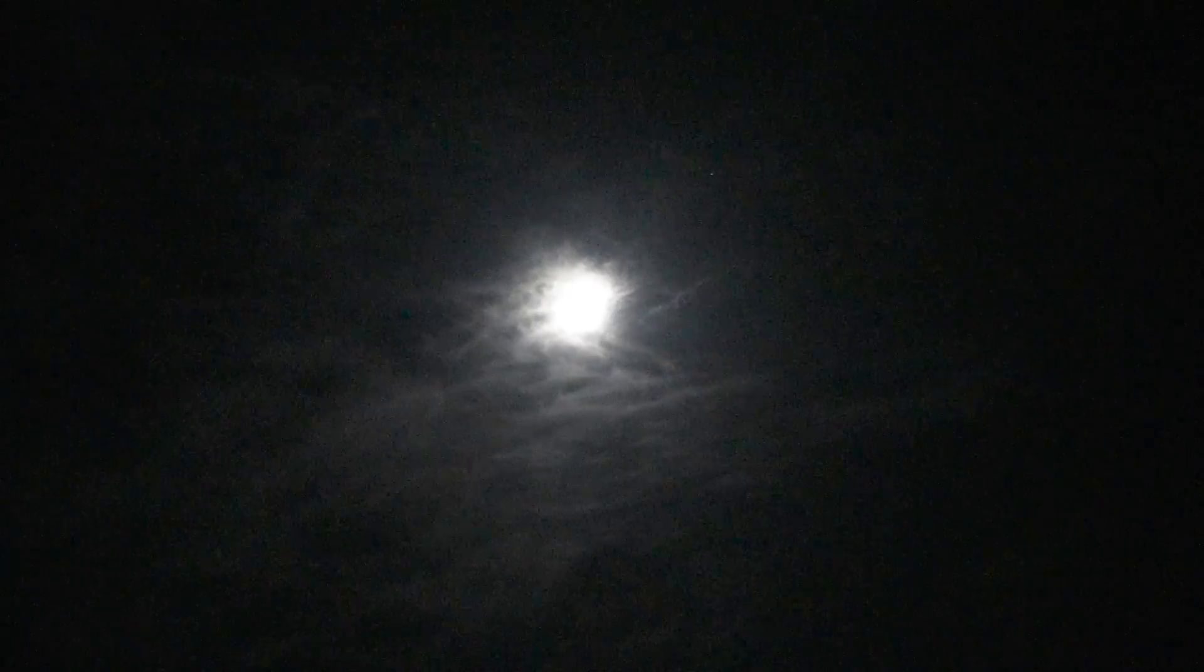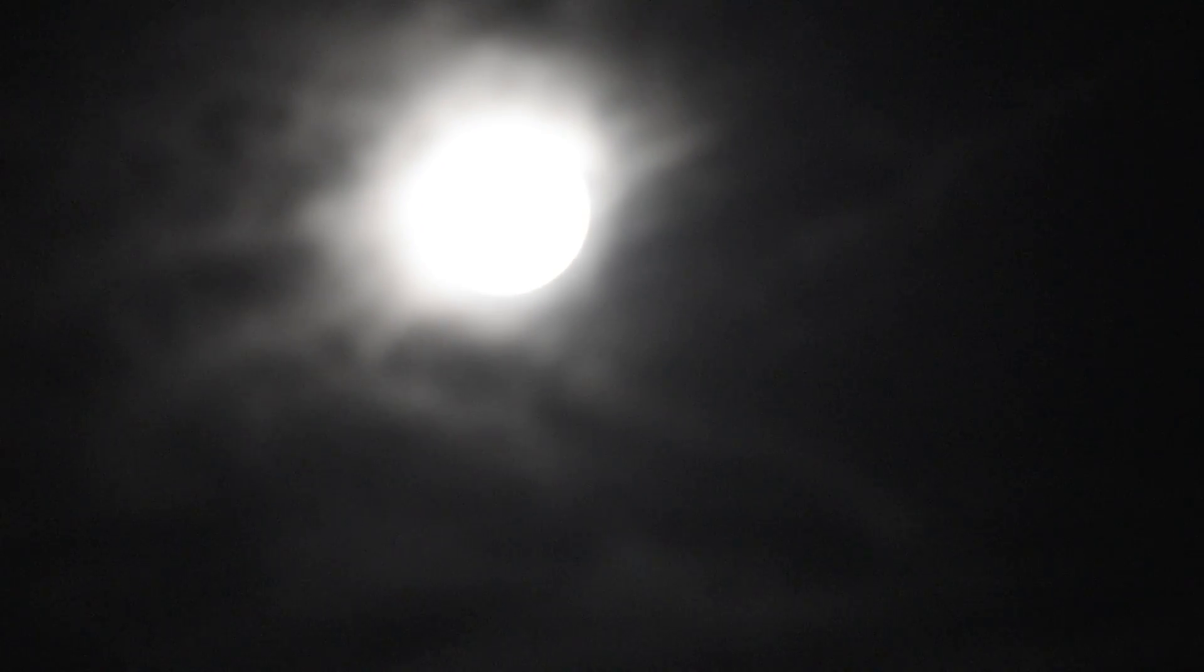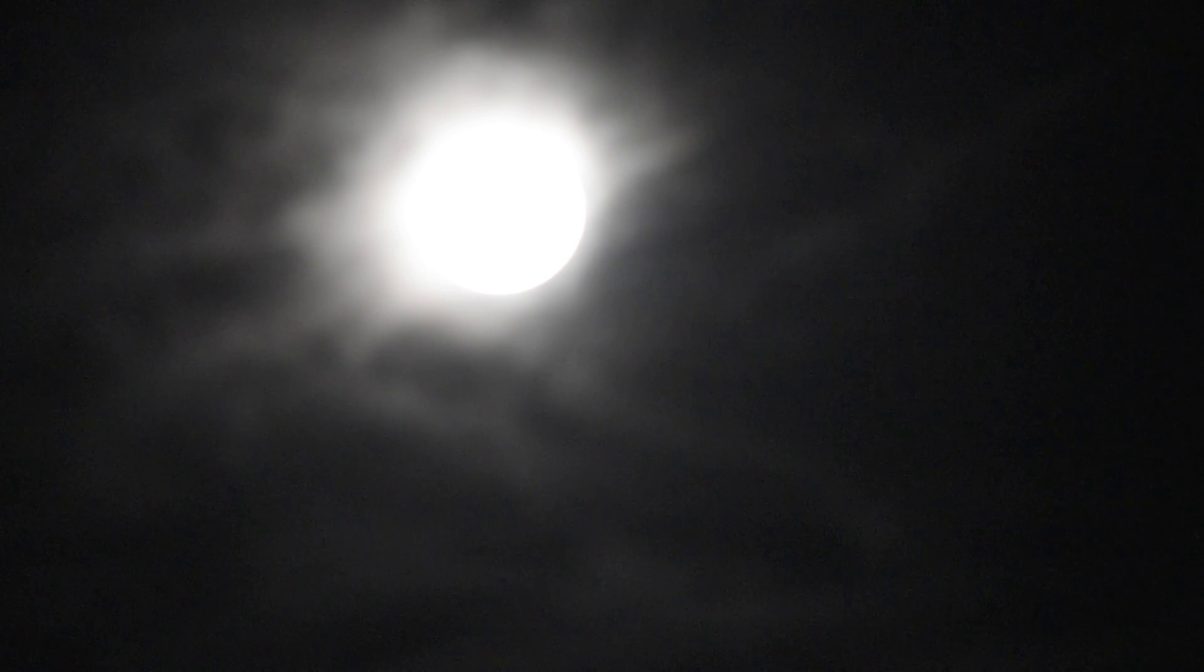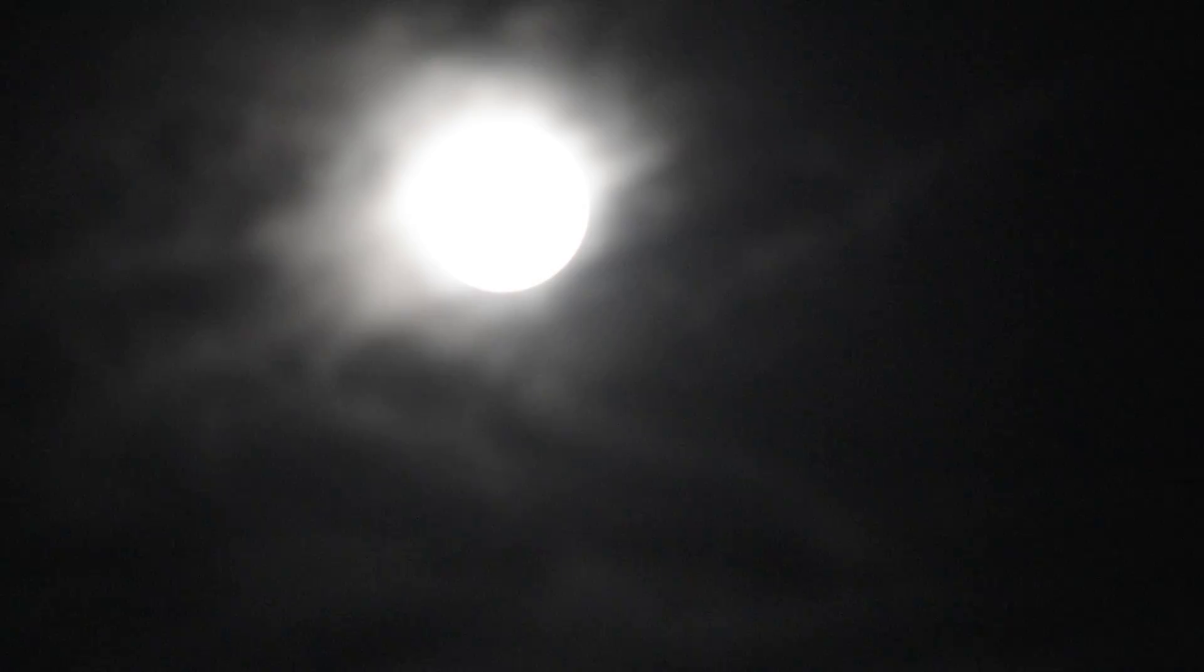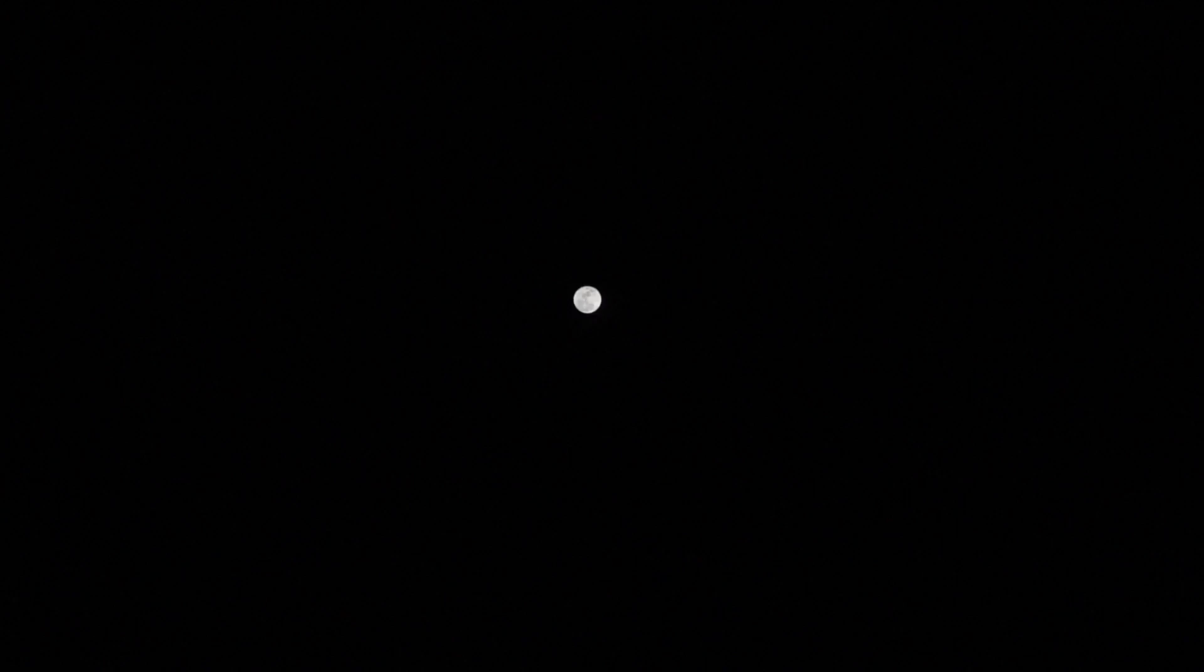So now that we know about the correct settings to take a picture of the moon, let me just show you a before and after. So here's the moon in full auto, very grainy, too bright due to too quick of a shutter speed. But if we slow that shutter speed down and crank the ISO down, we get this perfect picture of the moon.